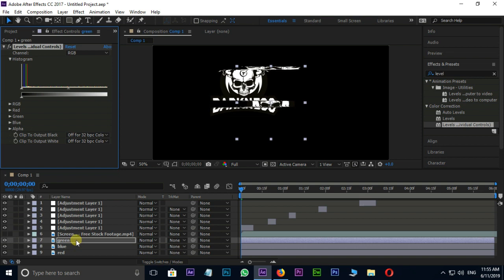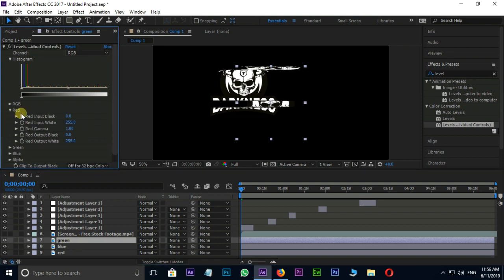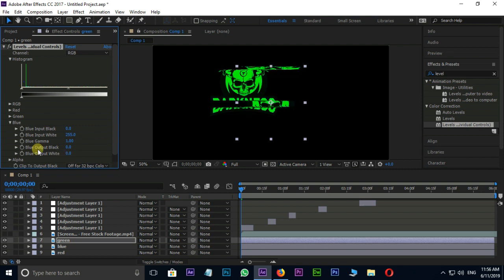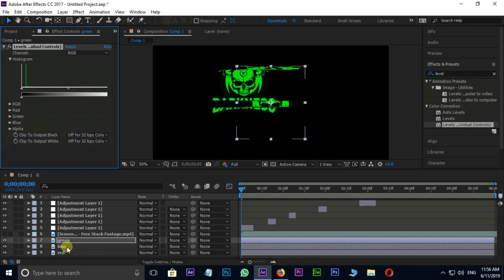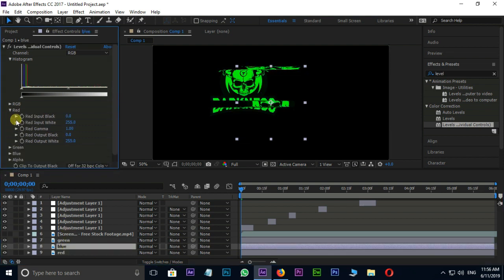Now select the green logo layer and go to level individual control panel. Change these values to 0 for red and blue colors. Now select the blue logo layer and change these values to 0 for green and blue colors.